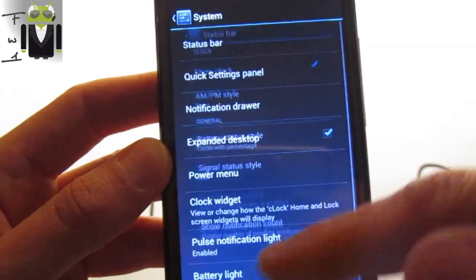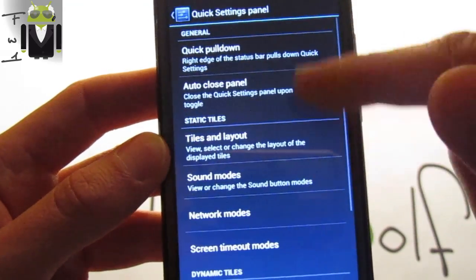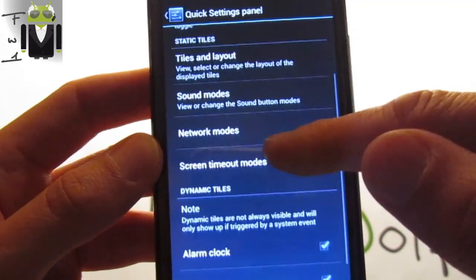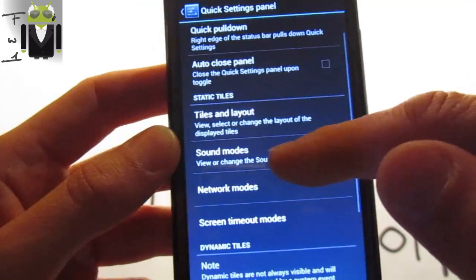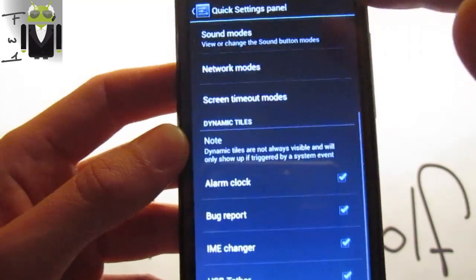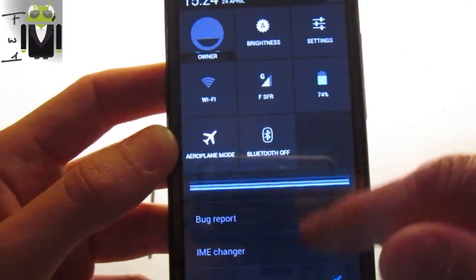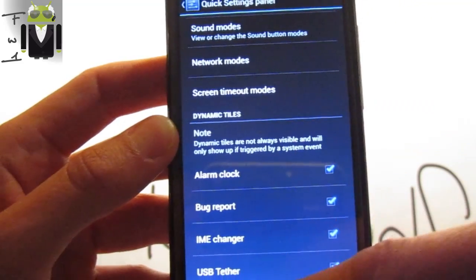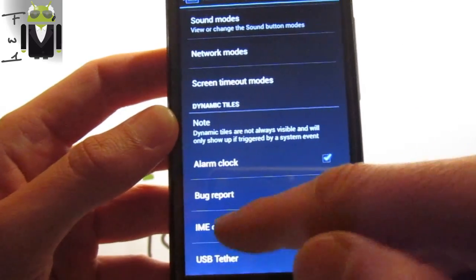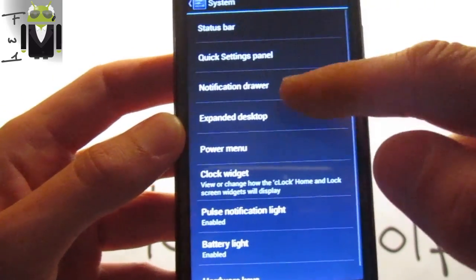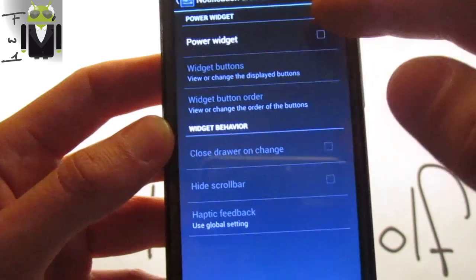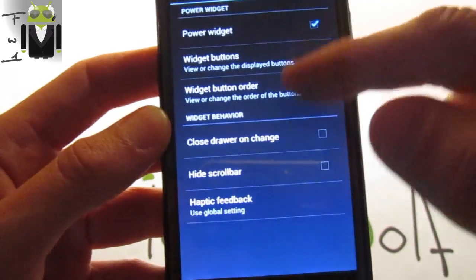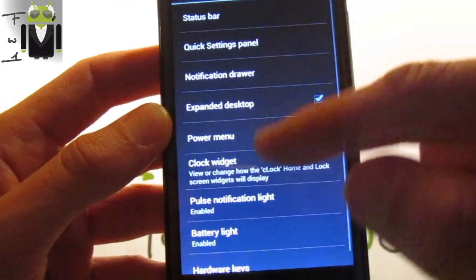Quick settings panel, you can just switch a lot of things on that as Wi-Fi, sound modes, and others. This is this kind of thing you can just switch it, screen timeout mode or so. Notification drawer, the power widget, you can just add different things.